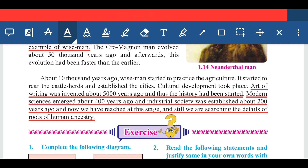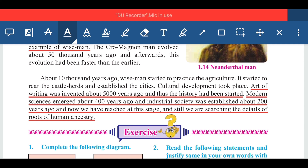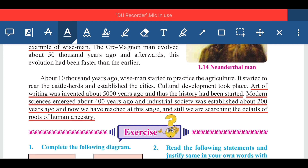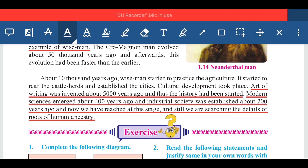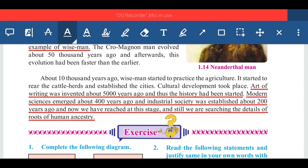This concludes the first lesson of Paper 2, that is heredity and evolution. In the next video, we will discuss some more important exam-point-of-view questions based on this lesson. Keep watching our Periwinkle channel, and like, share, and subscribe to the video. Thank you.